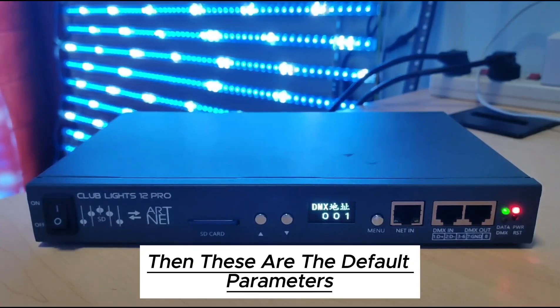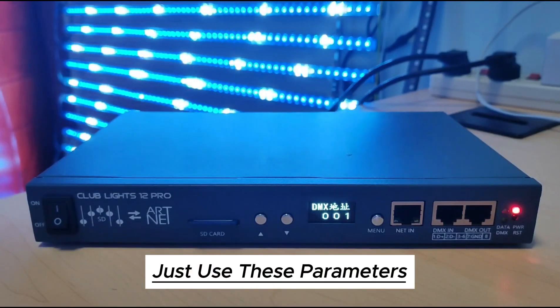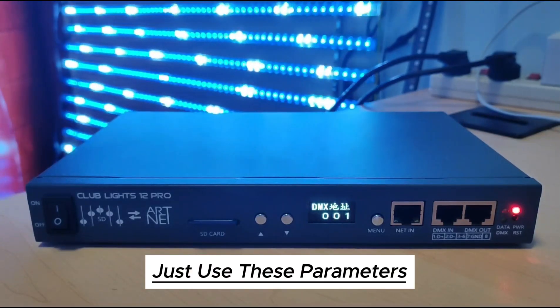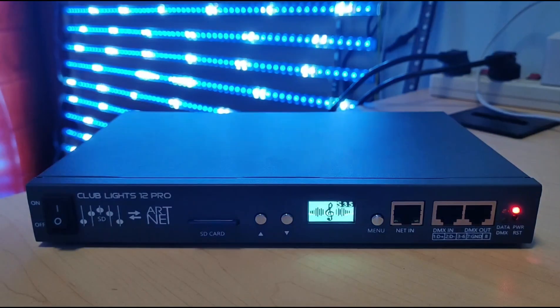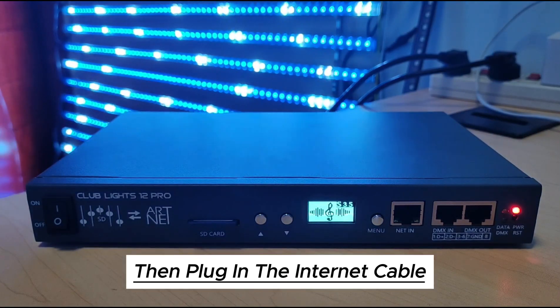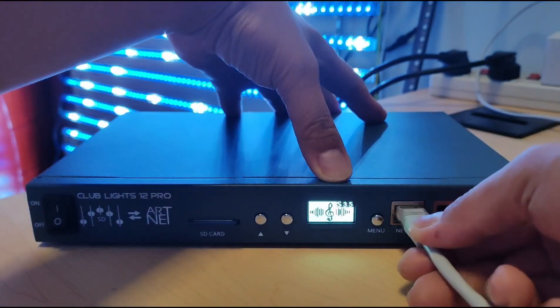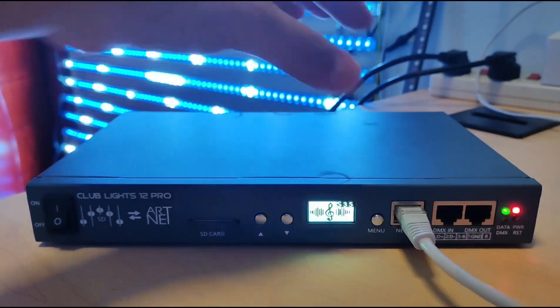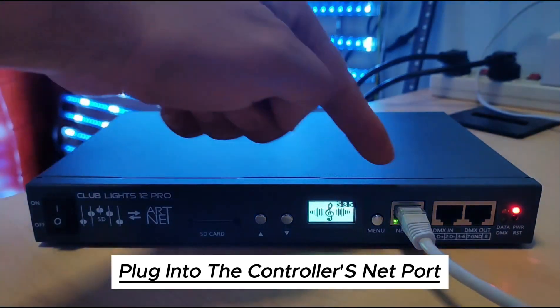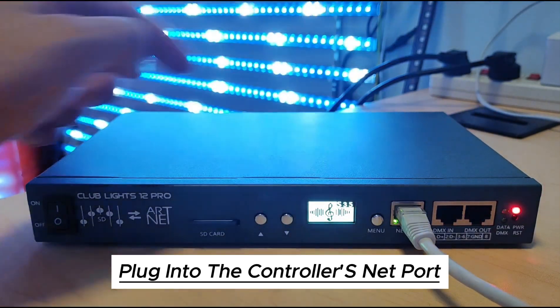Then these are the default parameters. Just use these parameters. Then plug in the internet cable. Plug into the controller's net port.